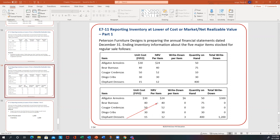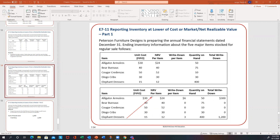As long as the cost equals market value, you don't have to do anything about it. For the cougar credensis, the cost is lower than market value — that's what you want. As long as the cost is less than market value, you don't have to do any write-down. Same thing with the dingo cribs — it's the same situation.